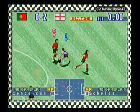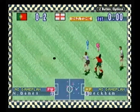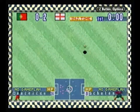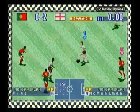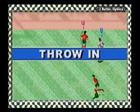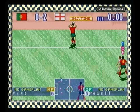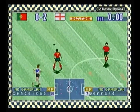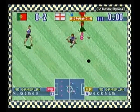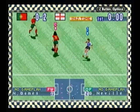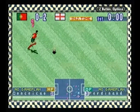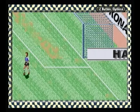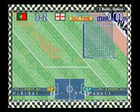Now we're into injury time. The score is 2-0. England are ahead. The ball is out of play. Portugal to throw in. Portugal trying to build an attack. The referee has blown to end the opening half. The score is 2-0. England are ahead.